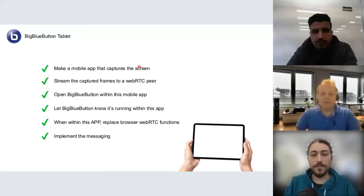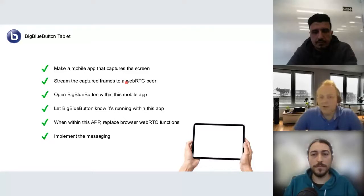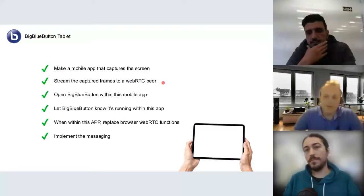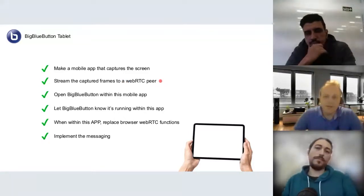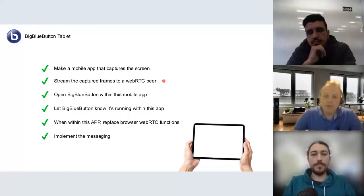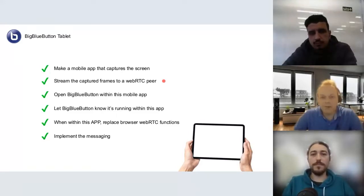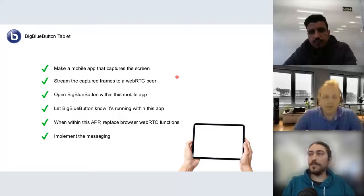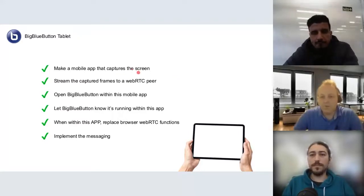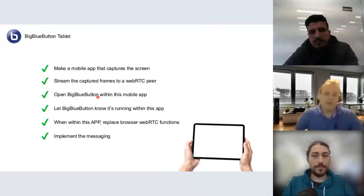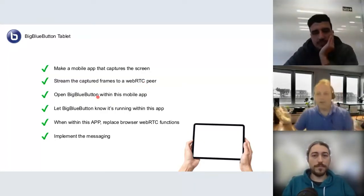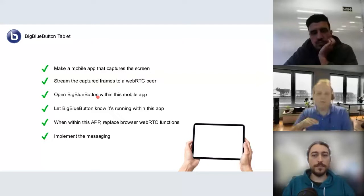After we captured the screen, we streamed the captured frames to our WebRTC peer. This is done using the Google WebRTC library that we bundle together with the application. After these two goals were achieved, we decided to open the regular BigBlueButton client.